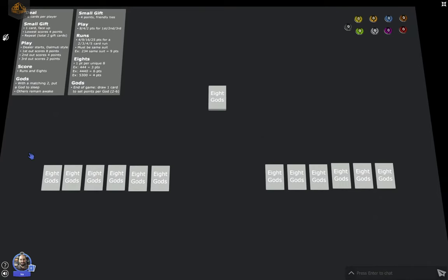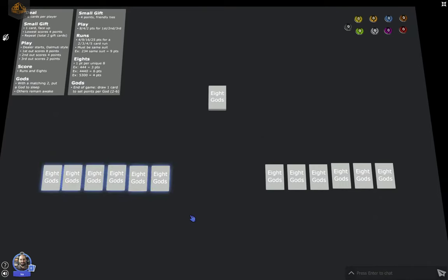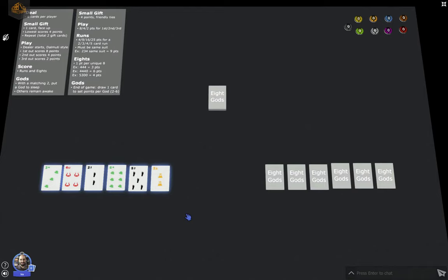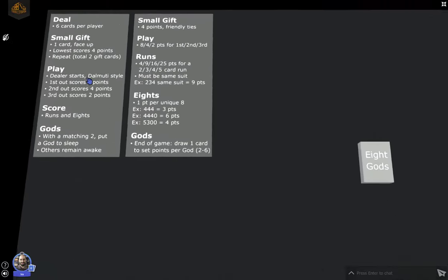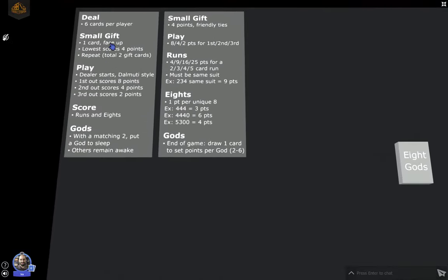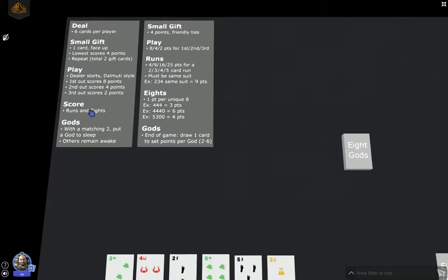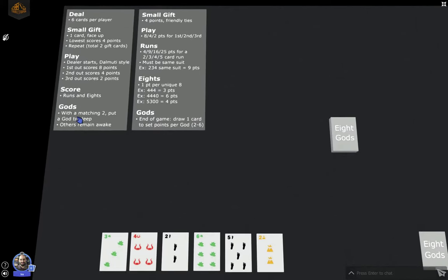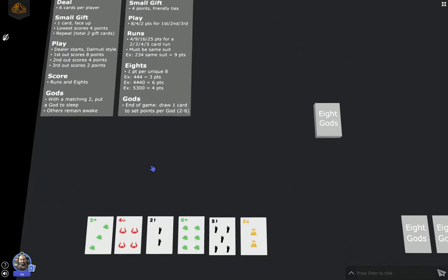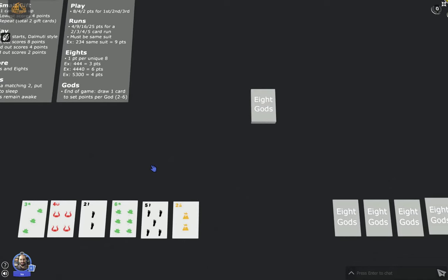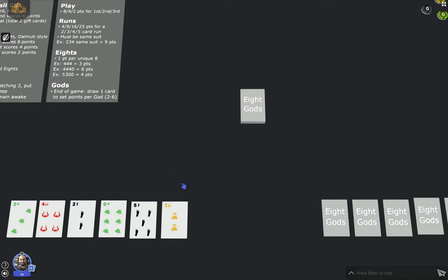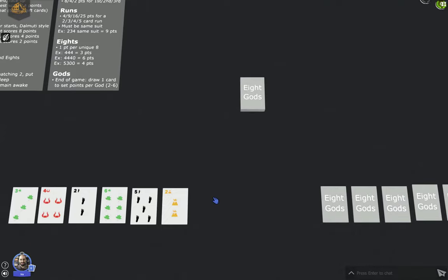Let's look at this hand. The game is played over several rounds, and each round you have the deal. And then there's this small gift phase where you're going to pass a card, and whoever passes the lowest card scores four points. Then there's a play phase, which I'll explain later. Then you score your hand, and then possibly some gods go to sleep. The game ends when all of the gods are asleep, depending on the size of the game. In a two-player game, the game ends when you only have six gods asleep.